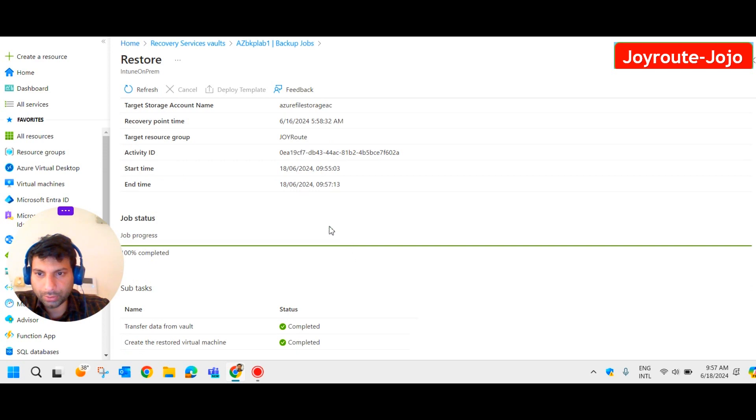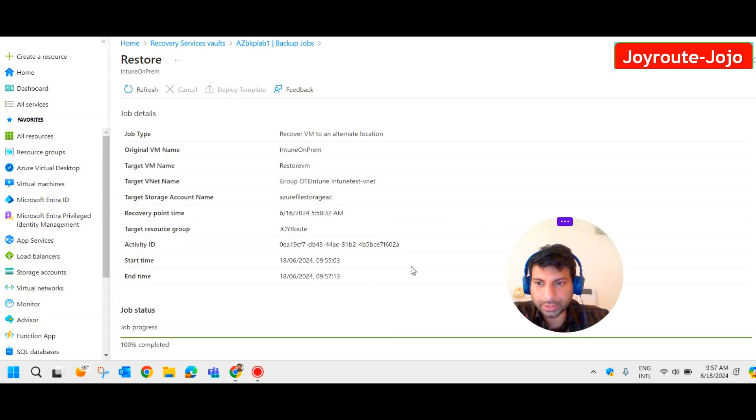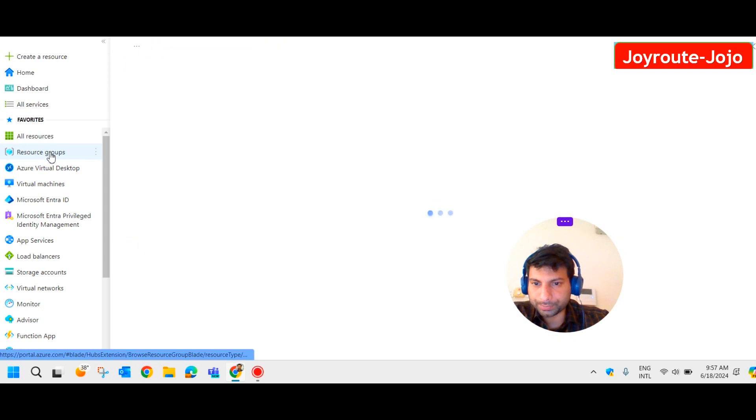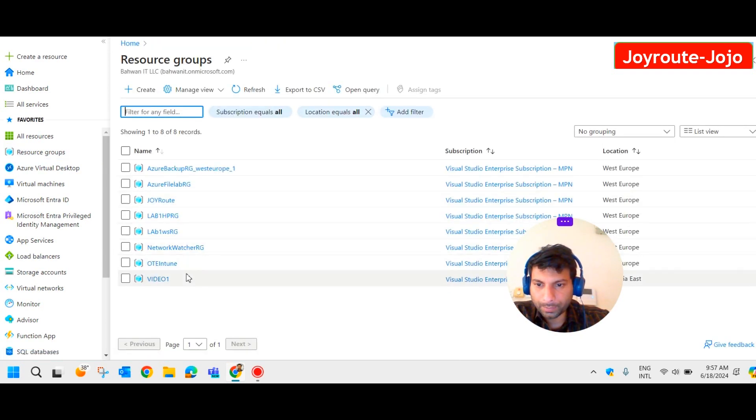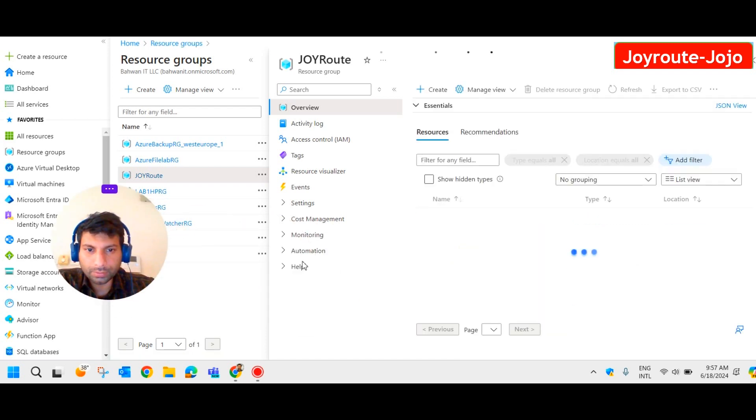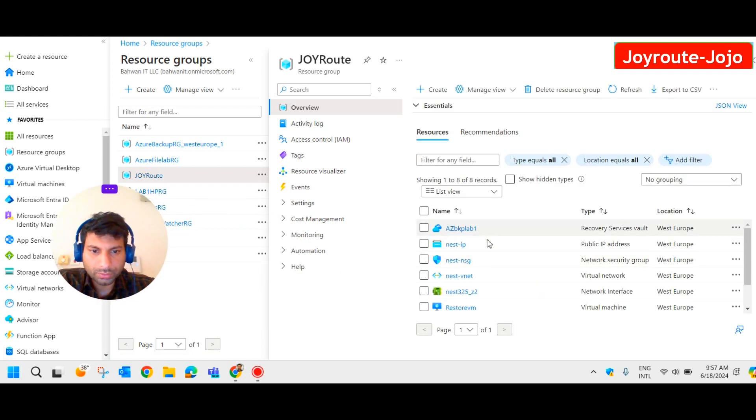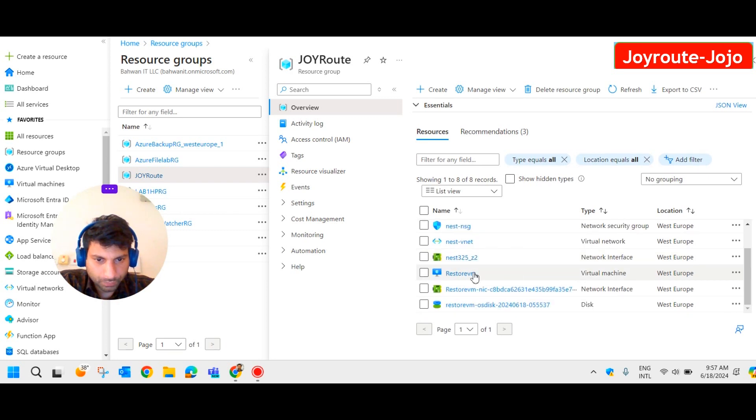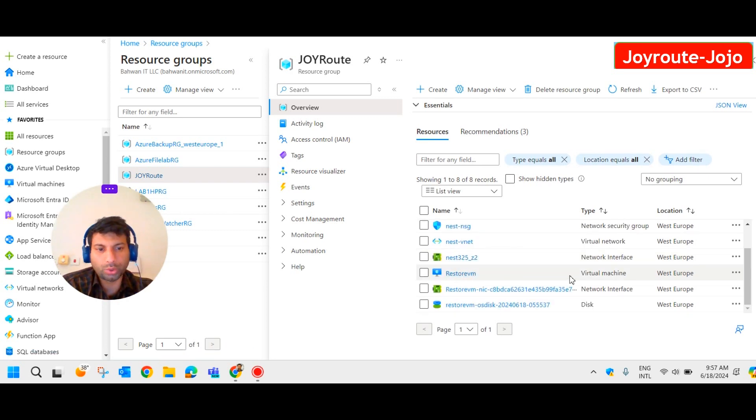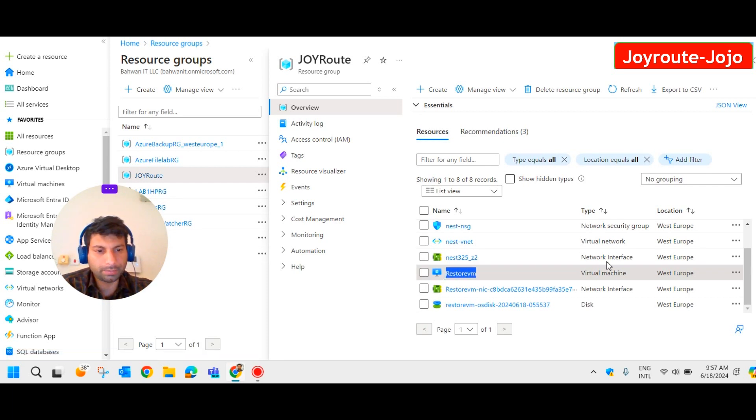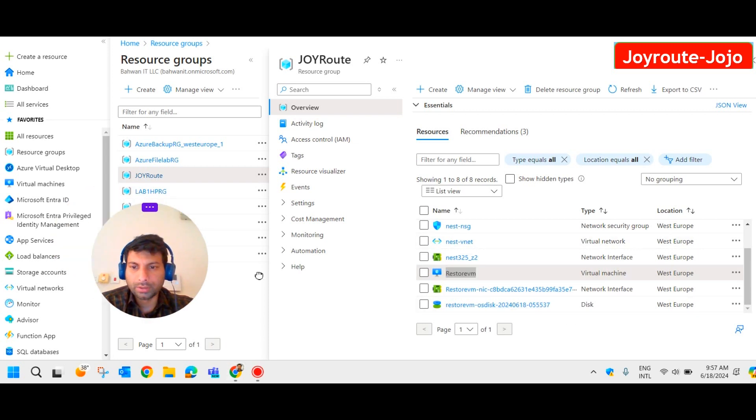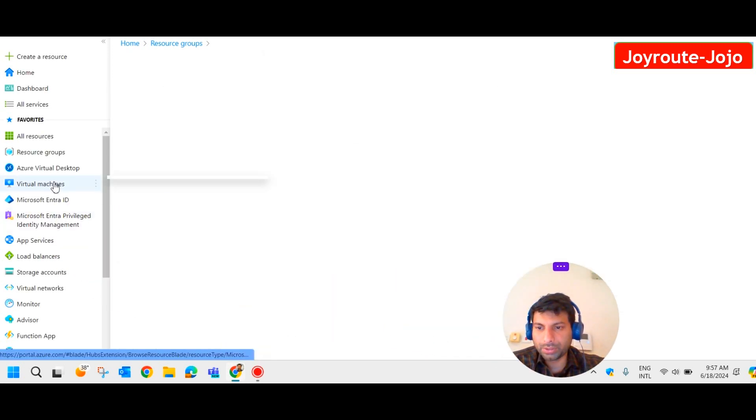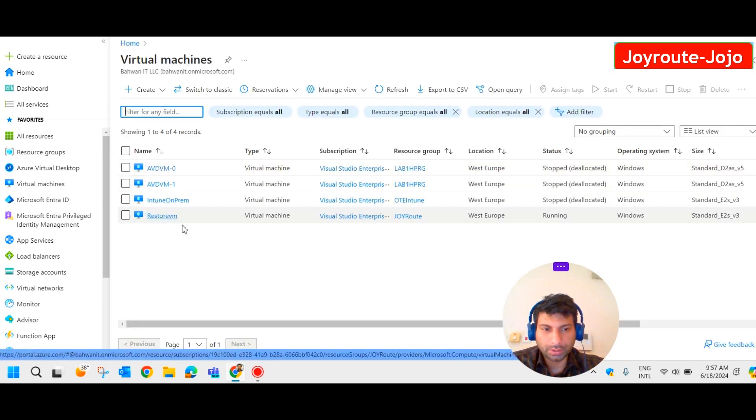So let's check in the resource group. We had added to Joy Root. So we could see the new VM here. This is the new VM, restore VM, this is the name we had given to that particular VM that restored from the backup. All right, so if you go to virtual machines also you could see that new virtual machine here. Yeah, this is the new virtual machine that has just been created.